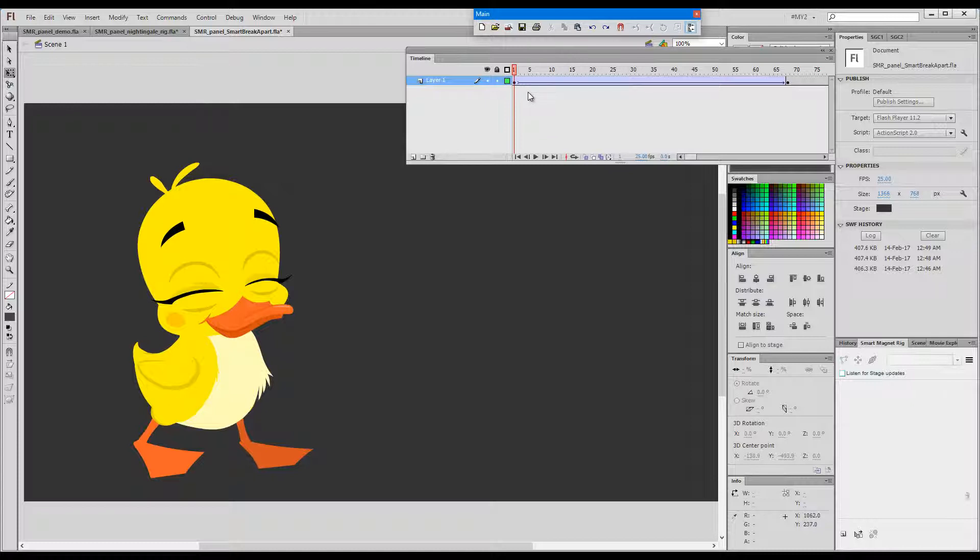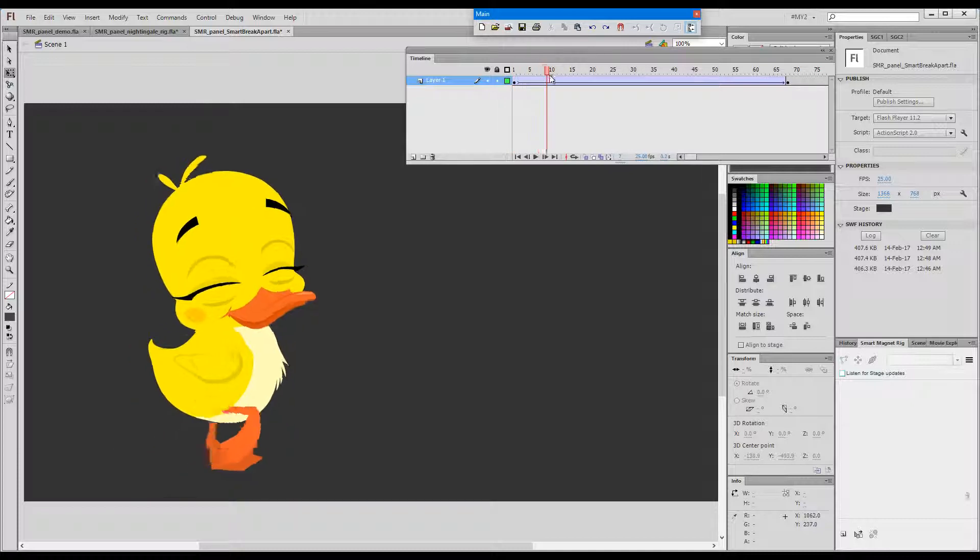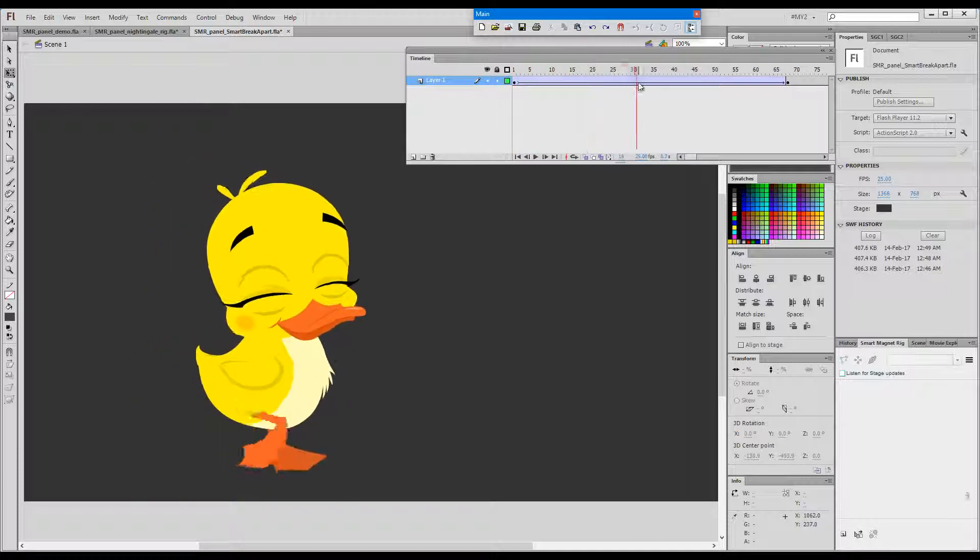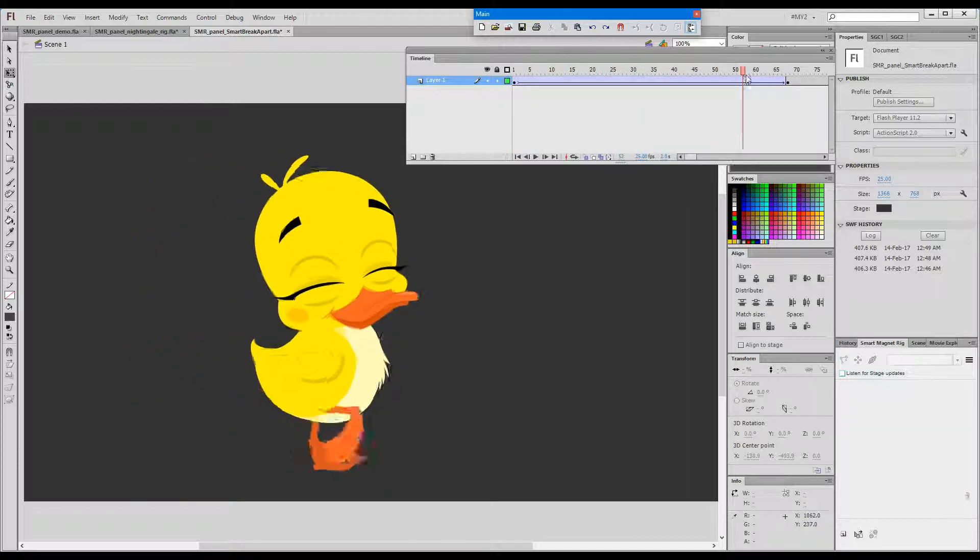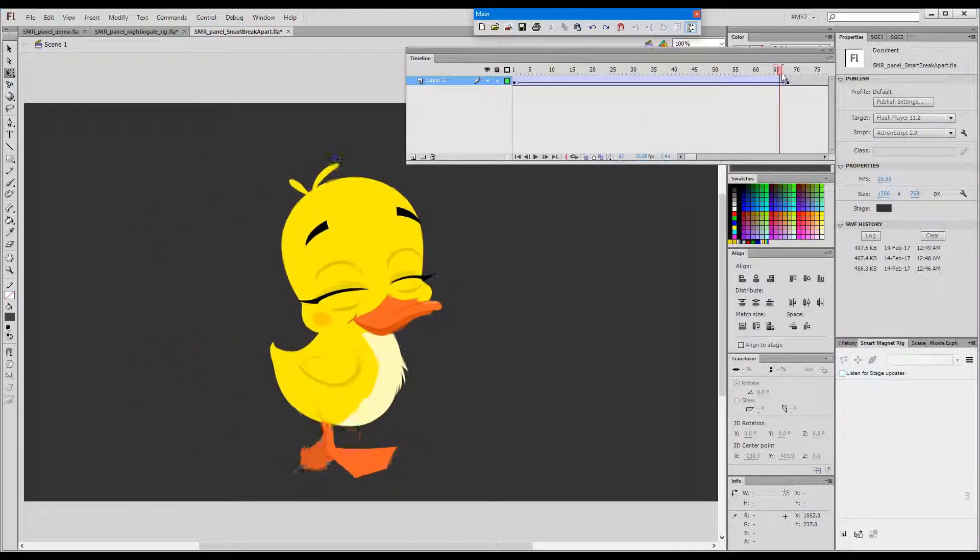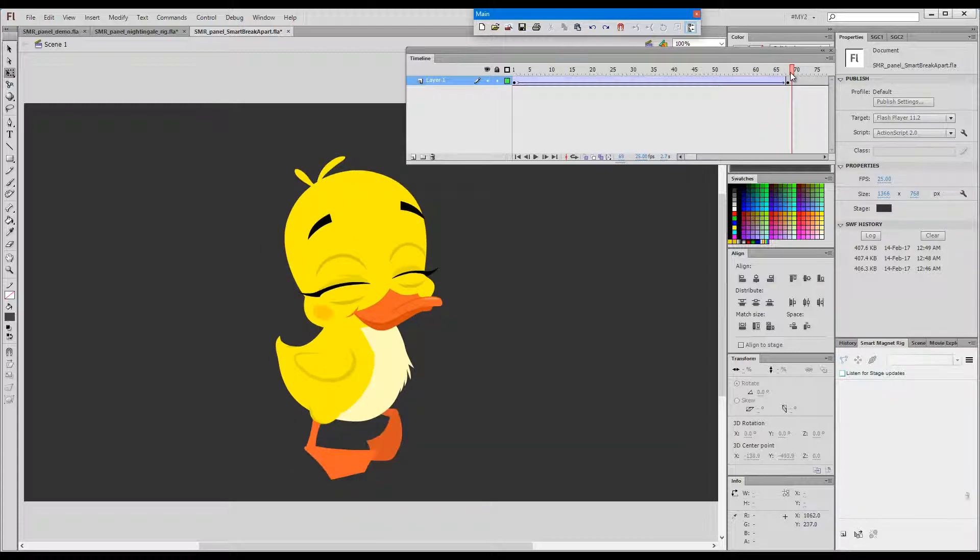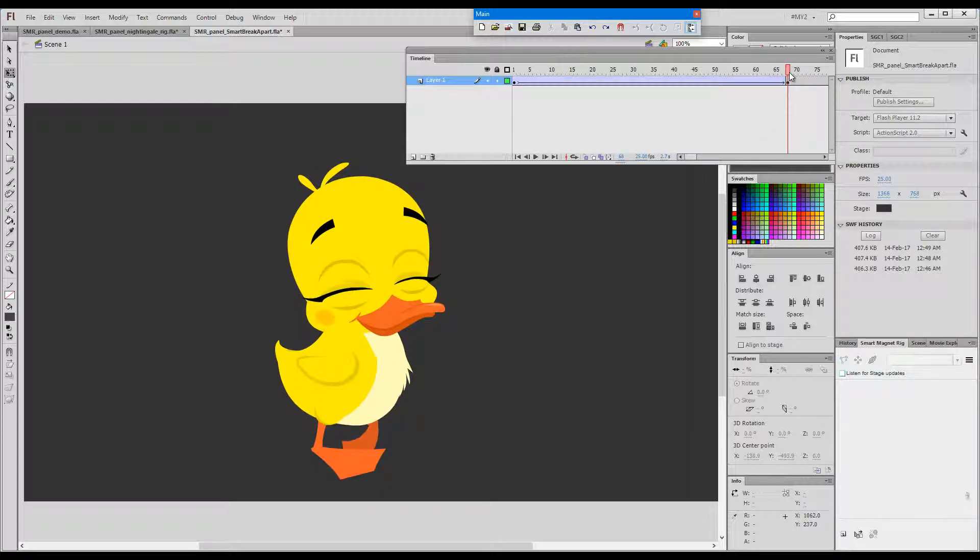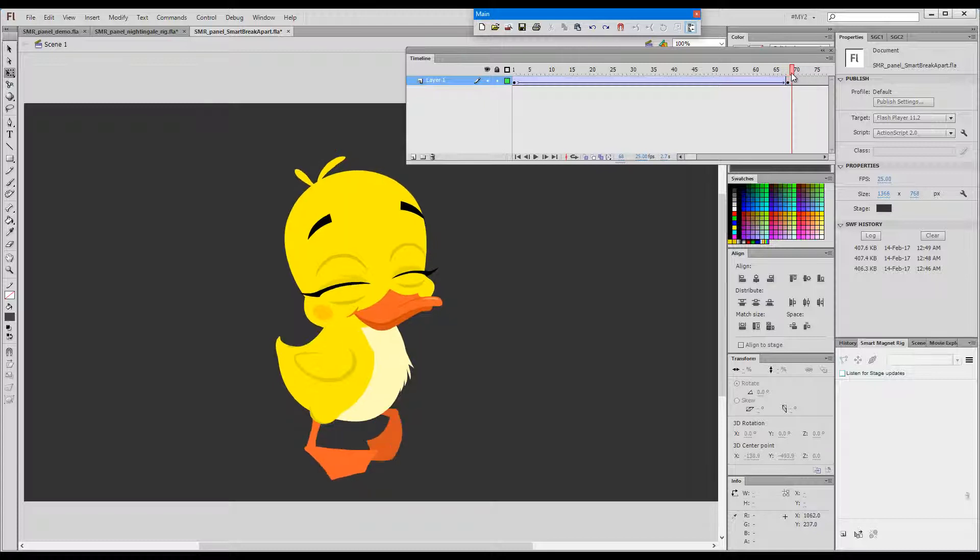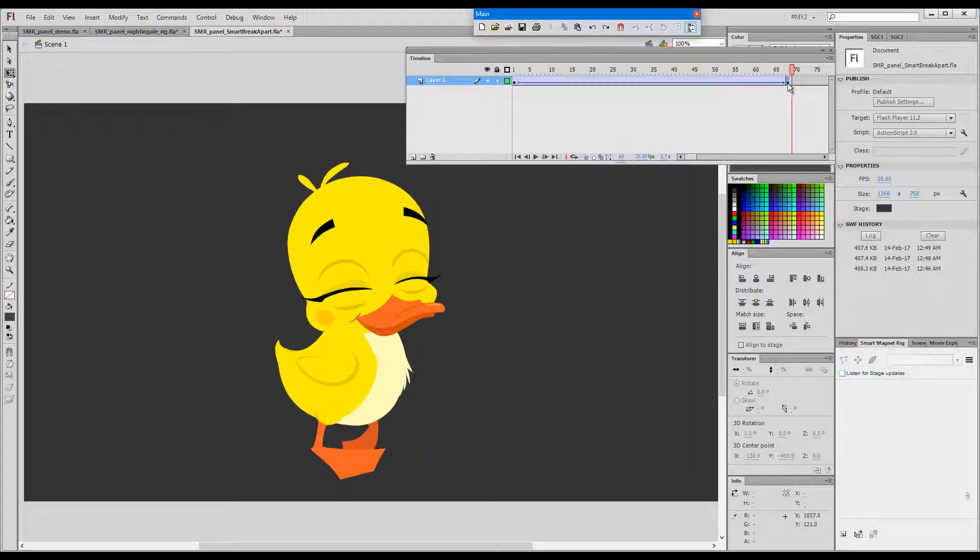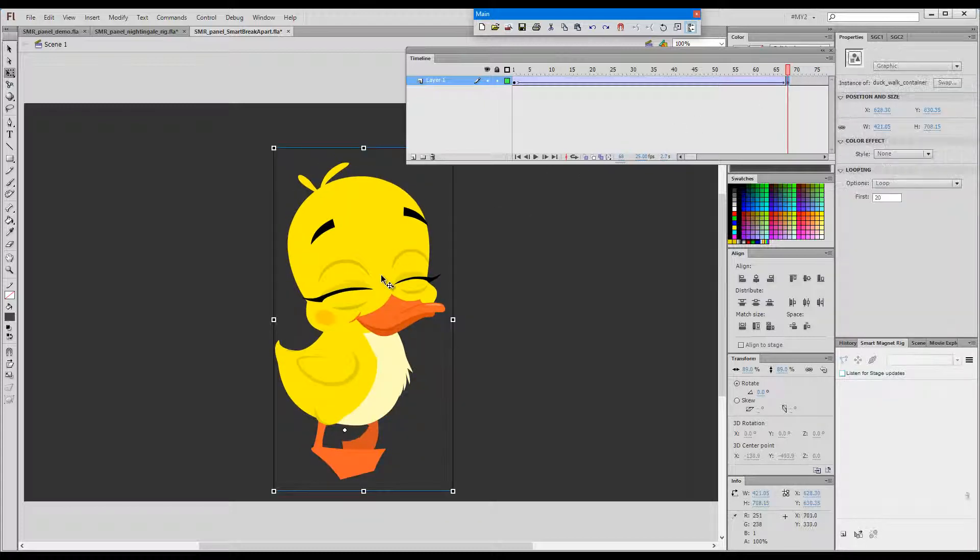But Animate CC users, you must use Smart Break Apart. So here's a sample usage scenario. I have a walk cycle here, this duck walking across the stage, and from this moment on I would like to break apart and get out of the cycle and animate the bird just stopping.